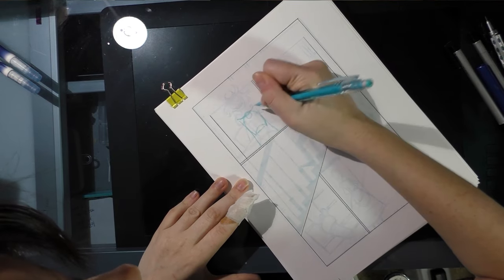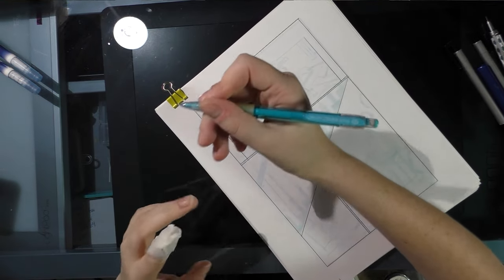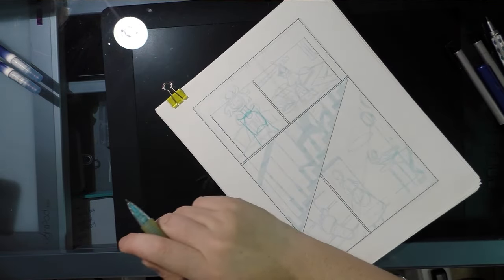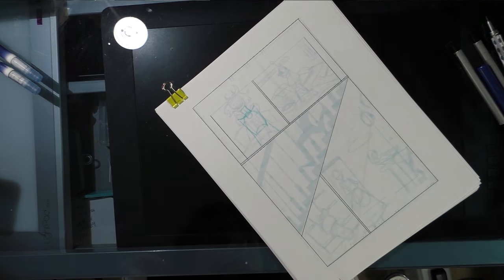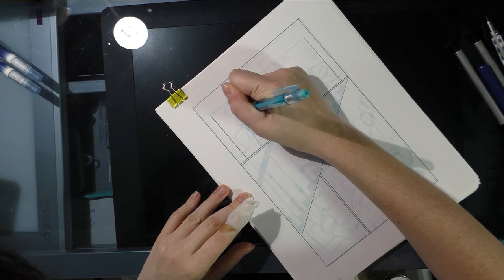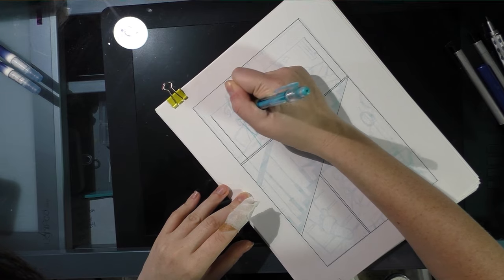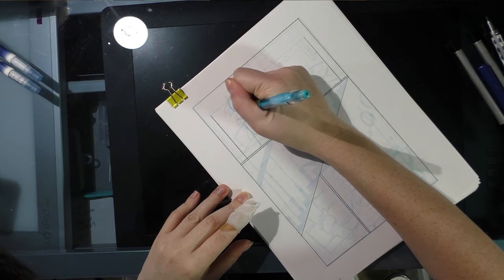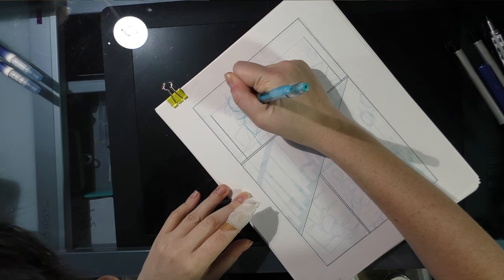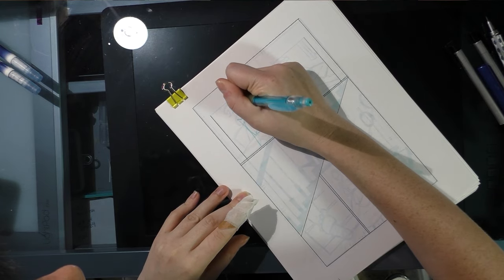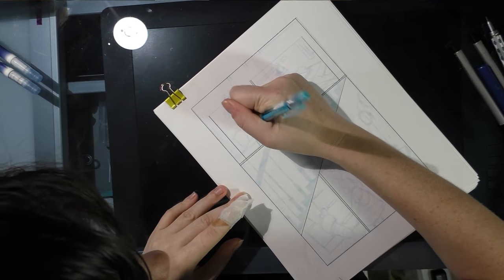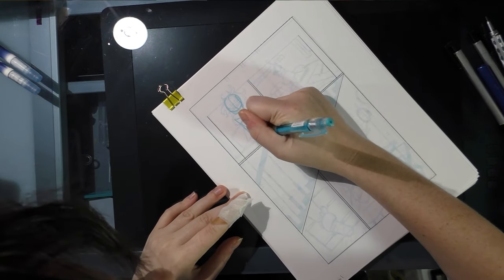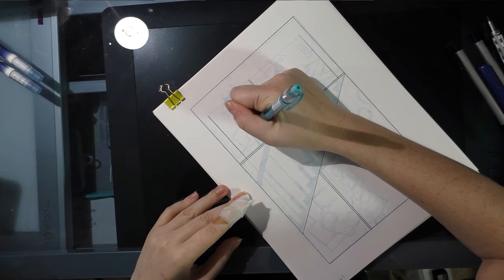I tend to go ahead and knock out the panels that don't require perspective and only have one or two characters or a face shot. I am sketching in Kara's body with a Pilot Color Eno mechanical pencil filled with Pilot Color Eno lead in soft blue, and I'll provide a link for you guys. You can get it on Jet Pens or Amazon.